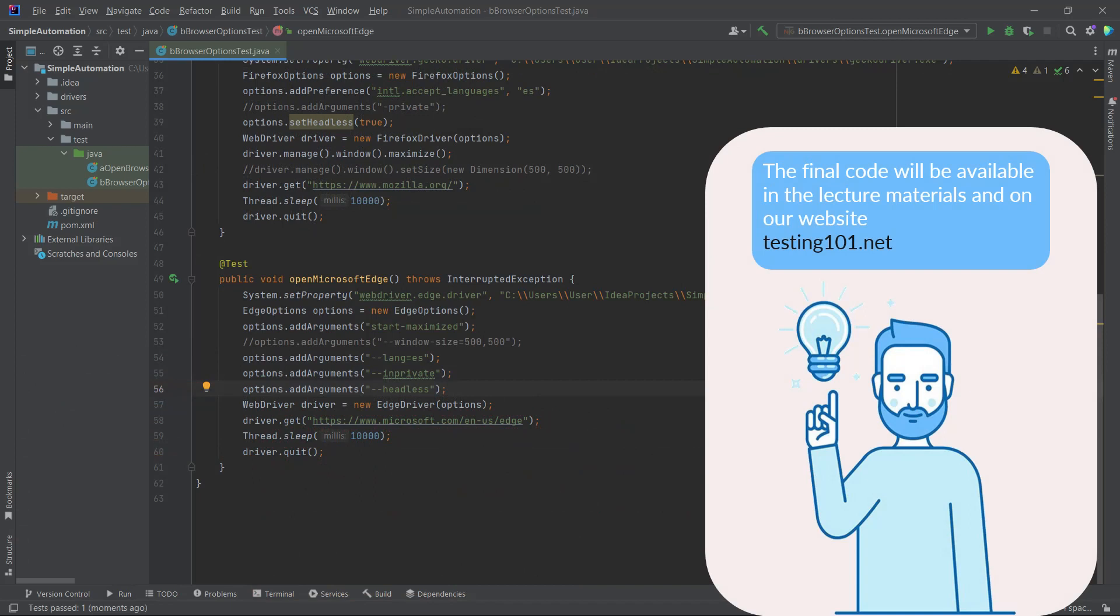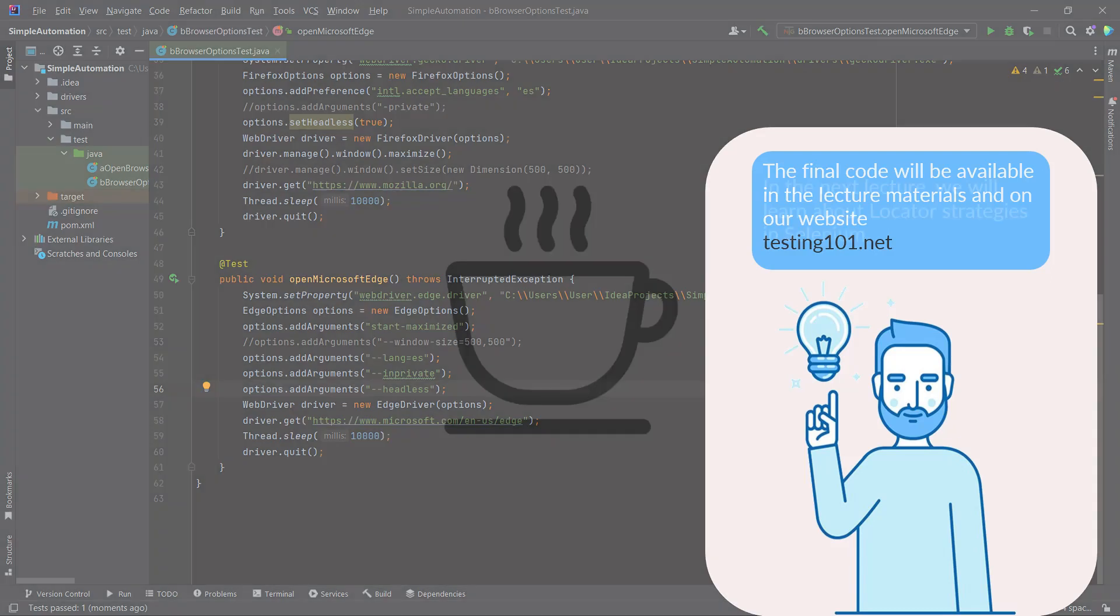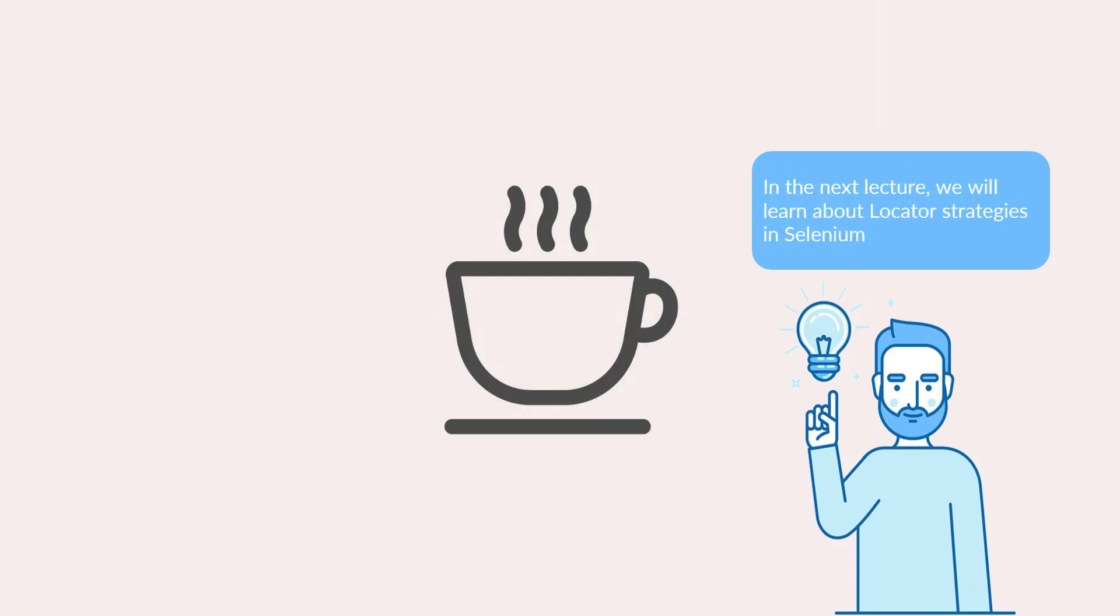That concludes our tutorial on applying five basic browser options to the Microsoft Edge browser. The final code will be available in the lecture materials and on our website testing101.net. In the next lecture, we will learn about locator strategies in Selenium. You will learn how to find elements on a page. Hope to see you there!